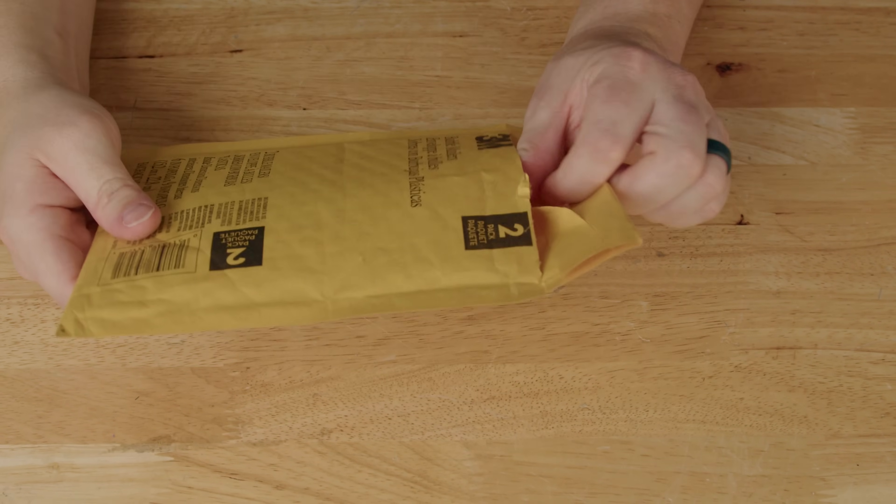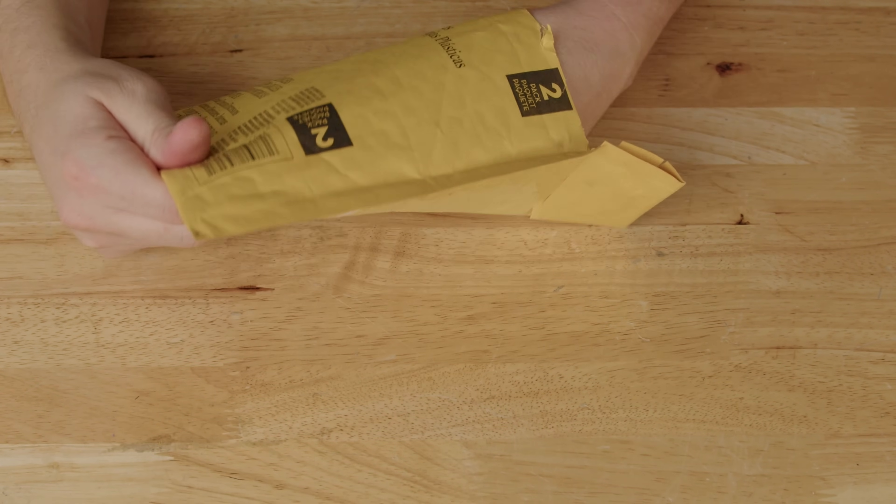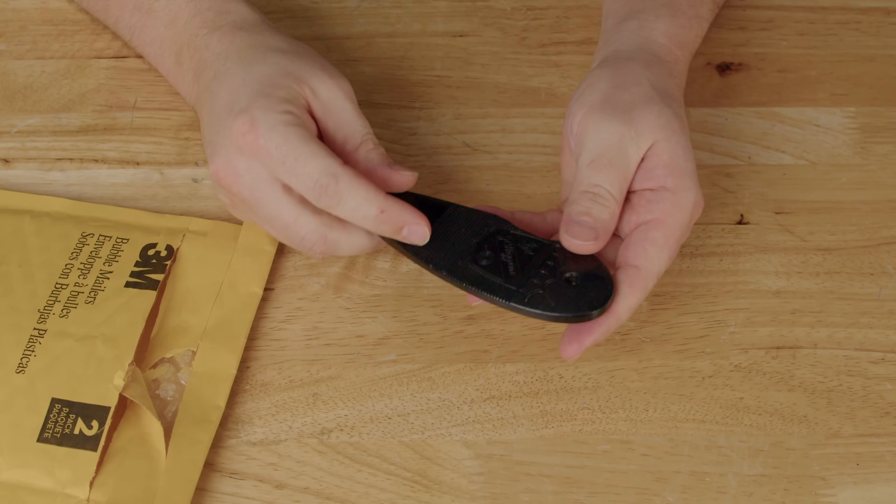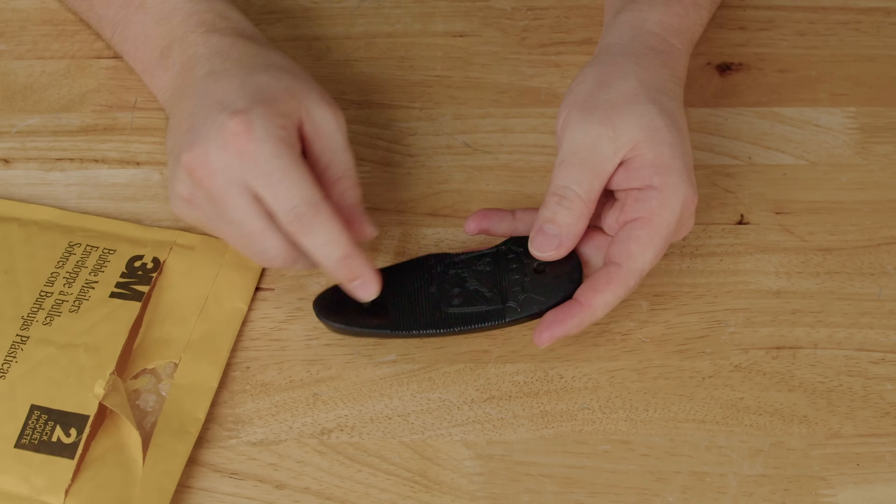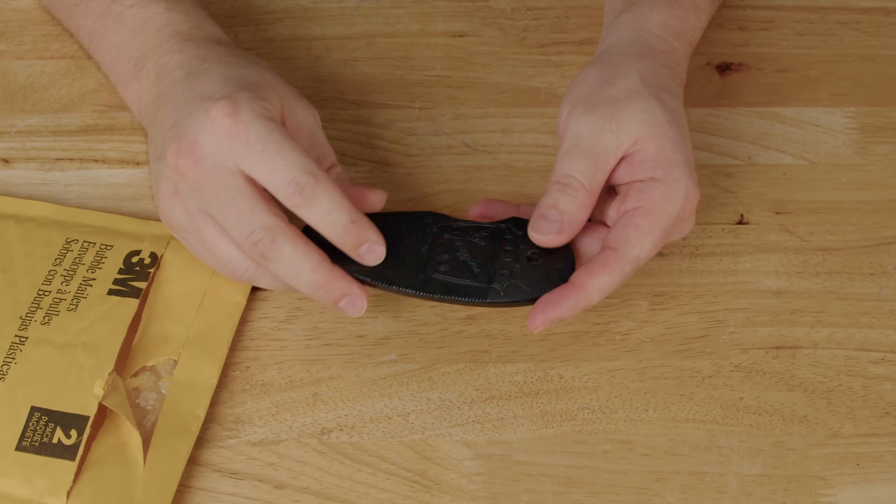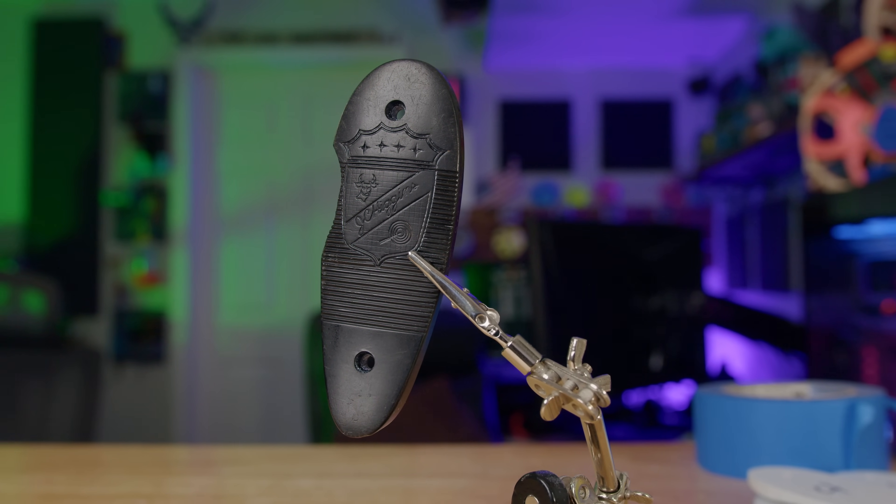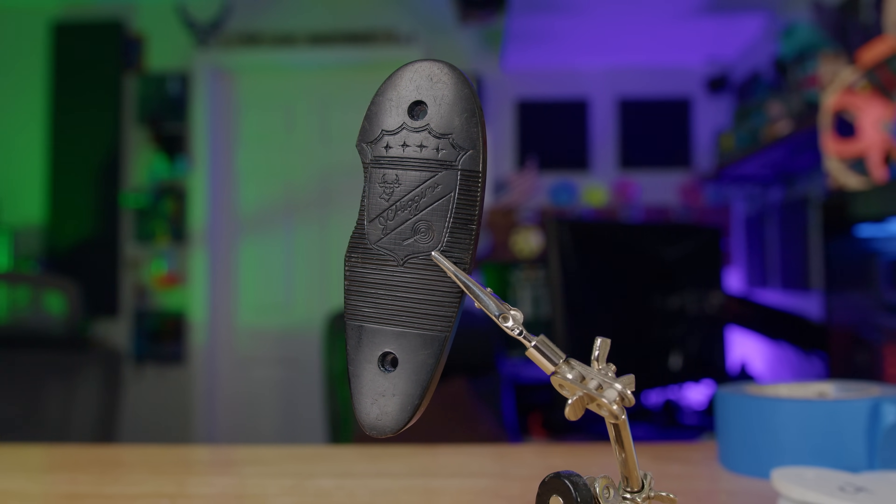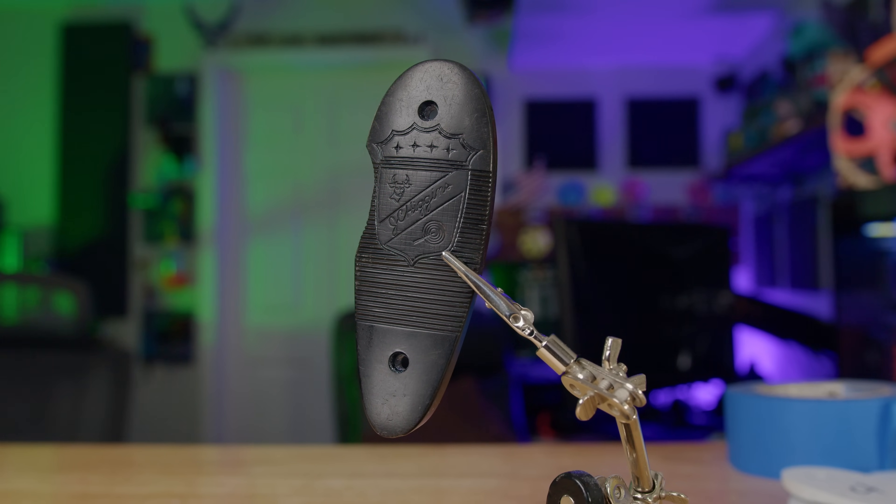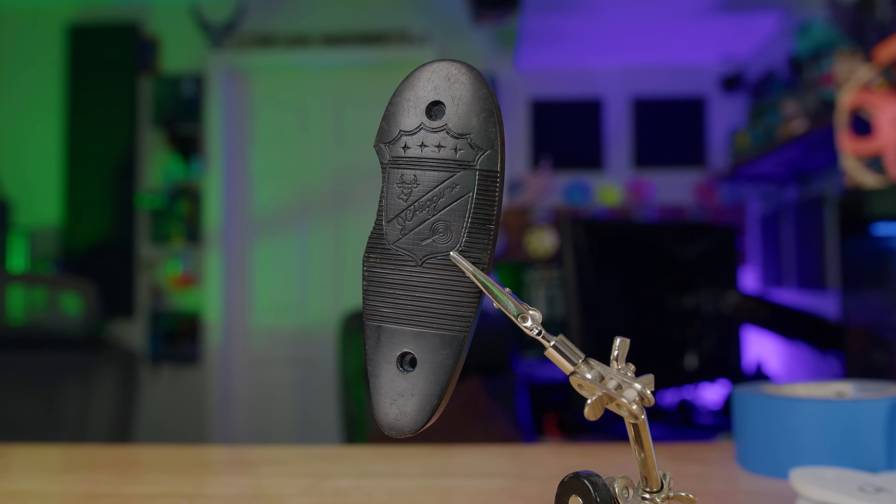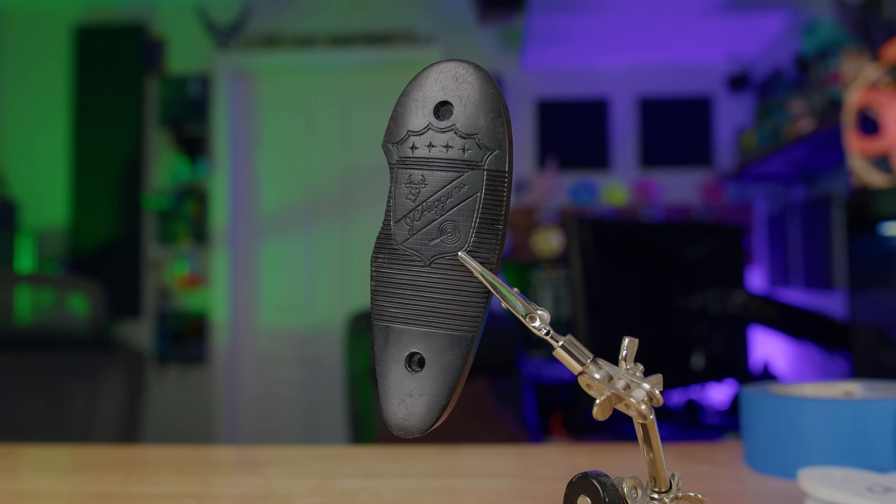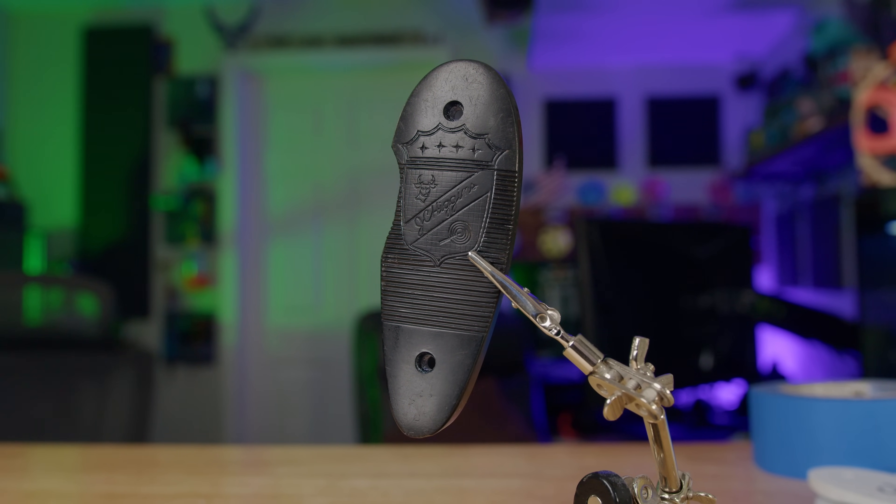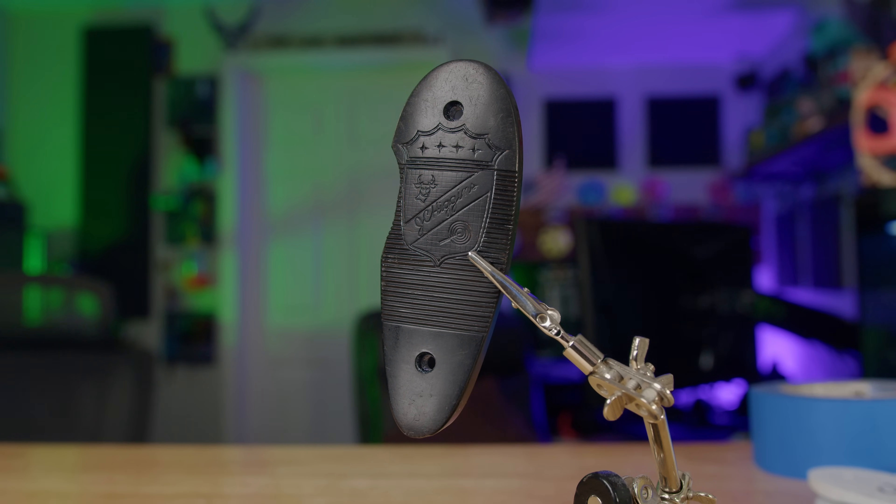In this bag should be a buttstock for a .30-06, a JC Higgins. This gun was owned by my grandpa way back when. I think this gun was probably built in the early 50s. My uncle has it now, and he reached out to me the other day because it's broken and he's unable to find a replacement buttstock plate, so he asked me if I could 3D print him a new one.